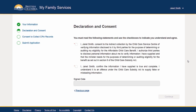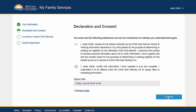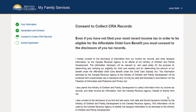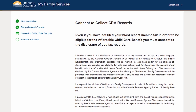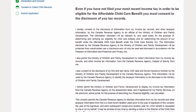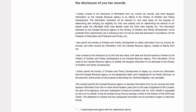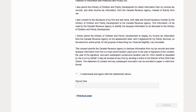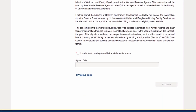Please read this over carefully before you provide your consent. You will also need to provide your consent to the disclosure of your income tax records by the Canada Revenue Agency.